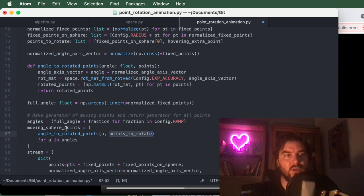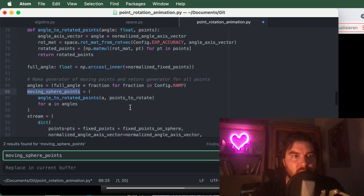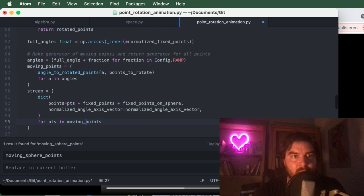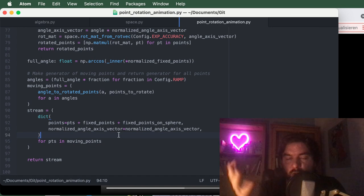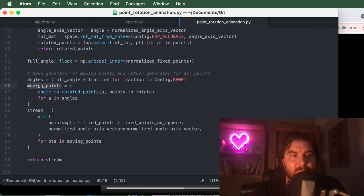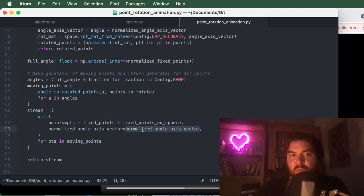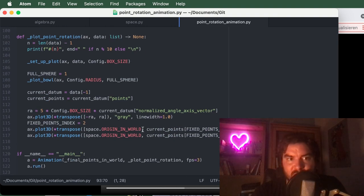I also renamed 'moving sphere points' to 'moving points' since the hovering third point is also part of this list — I added it as an afterthought to visualize that the last degree of freedom is not an extra rotation around the green axis. The stream consists of the moving points generated for each frame, all the fixed points, the points on the sphere, and the angle-axis vector used to plot the gray rotation axis.